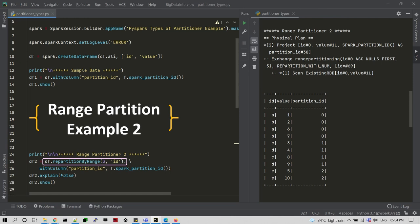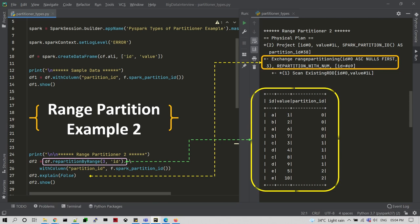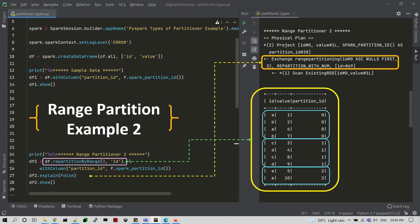Here is another range partitioning example where we use the same transformation but additionally provide the number of partitions. Previously we only provided the column name, but here we also specify the number of partitions. The explain plan shows range partitioning, and the output is converted into three partitions, as specified in the repartitionByRange call.